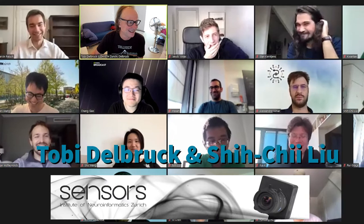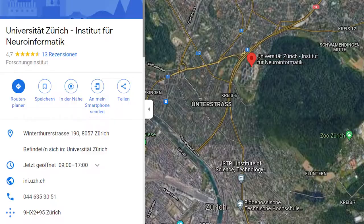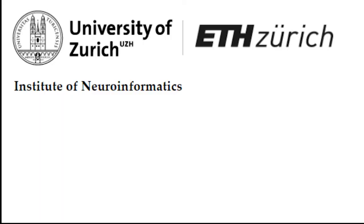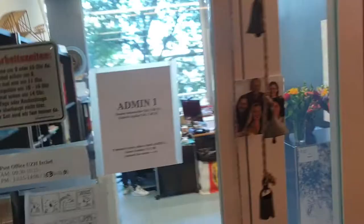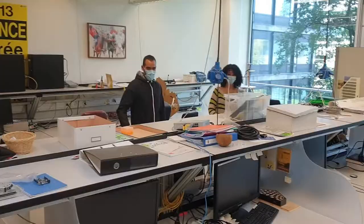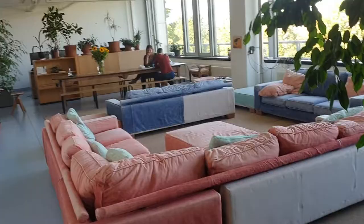Hi there, welcome to this short video about the sensors group at the Institute of Neuroinformatics. We're located inside the INI, embedded in this large institute with many PhD students, master's students, part of the Neural Systems and Computation master's program.